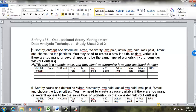On the second sheet, the first thing we want to do is sort, and we're going to answer the question, where should we focus? We've determined the performance of the safety program. Now we want to let management know where we should be focusing our attention.